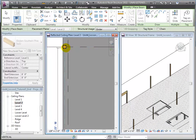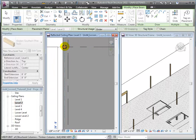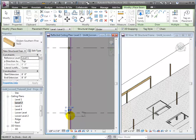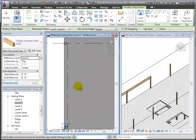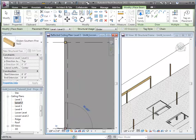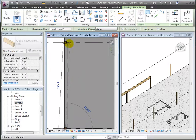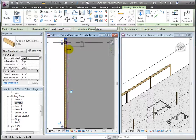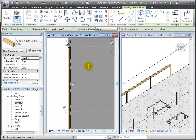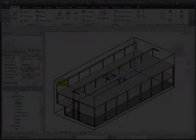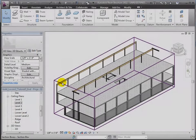Choose Level 3 as the work plane for placing these new beams. Then click on the starting and ending point in the ceiling plan view. We can place one beam after another this way until we finish all of our beams on grids A and B.